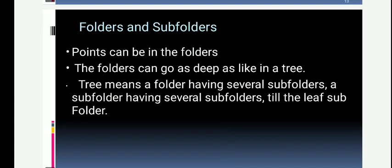Regarding folders and subfolders, the collected data points can be stored in folders. The representation of these folders is like a tree structure, where data points are stored hierarchically. A folder can have several subfolders, and subfolders can have further subfolders, down to leaf subfolders — forming a tree structure.